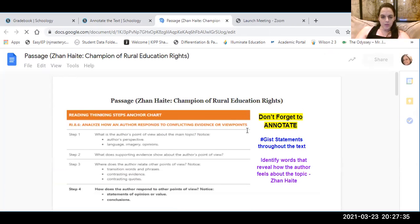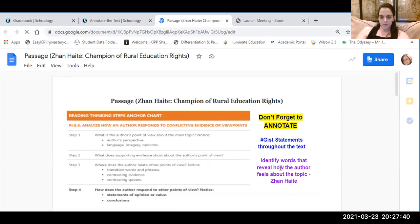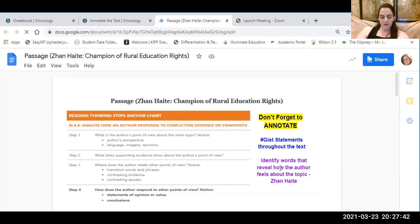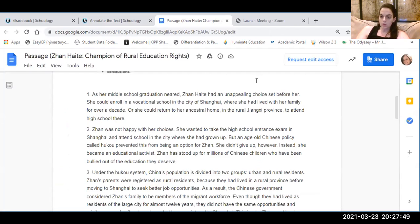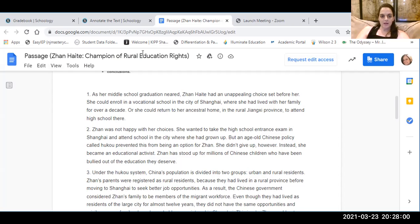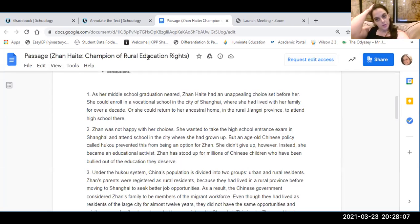All right, so we're going to annotate. We're going to use just statements and we're going to identify words that reveal how the author feels about the topic. I've read this video for a couple of people. So if you find that you actually did do this and it just has old grades and it wasn't updated, just send me a message so I know to recheck the grade for you. If you finish it, also send me a message and let me know with the title of Jean Haidt, Champion of Rural Education Rights, so that I know to take you off my list.